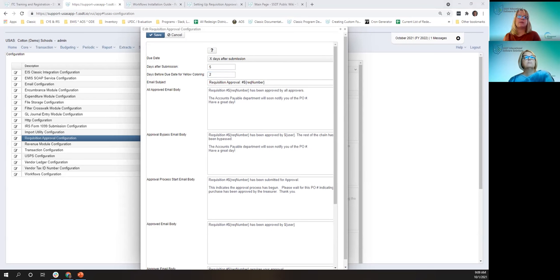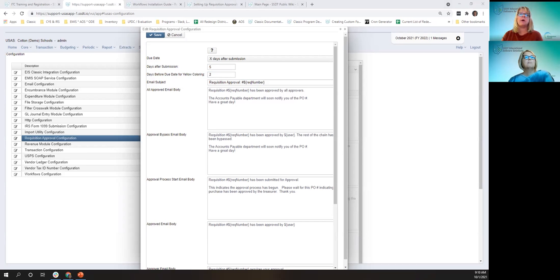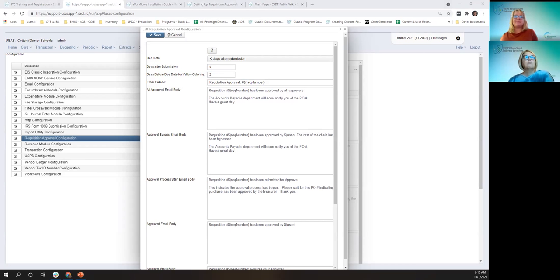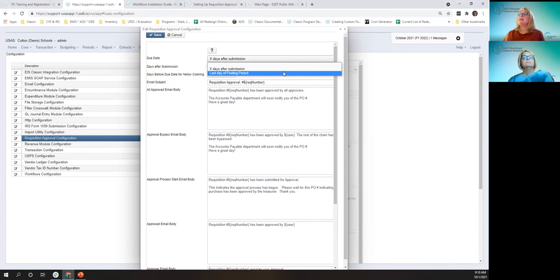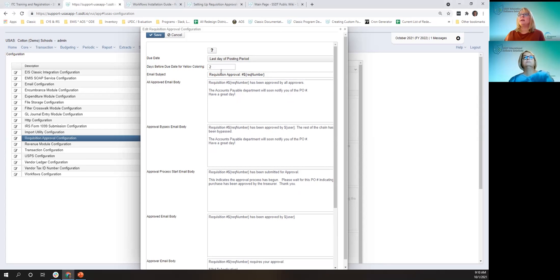So if I submit a requisition today, October 1st, it'll show red next Wednesday — five days after submission. And it'll show yellow on Monday as a warning it's coming due. The third option is the last day of the posting period. With that option set and two days warning, if I submit a requisition dated October 1st, it won't show due until October 31st, and the approver will be warned on October 29th.